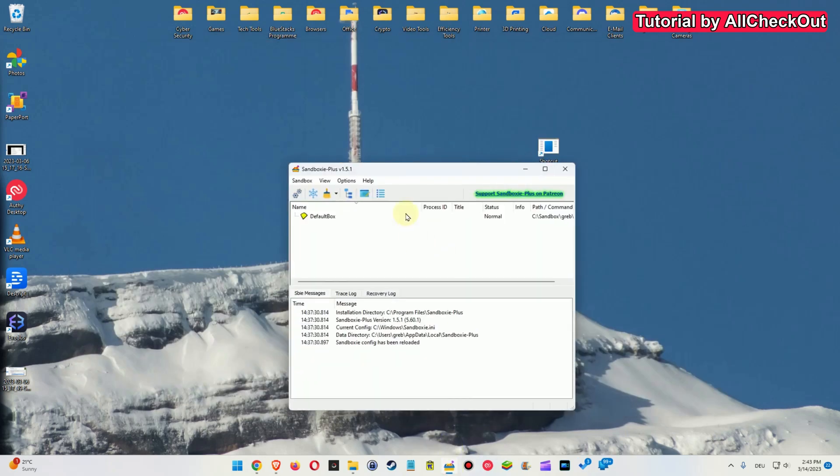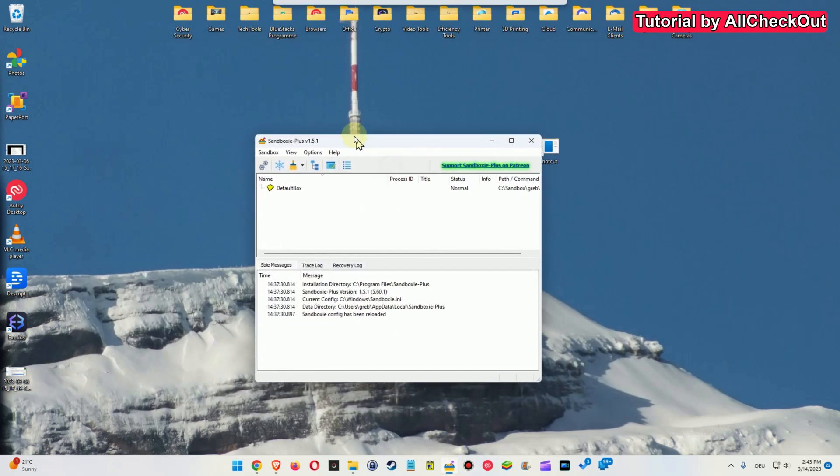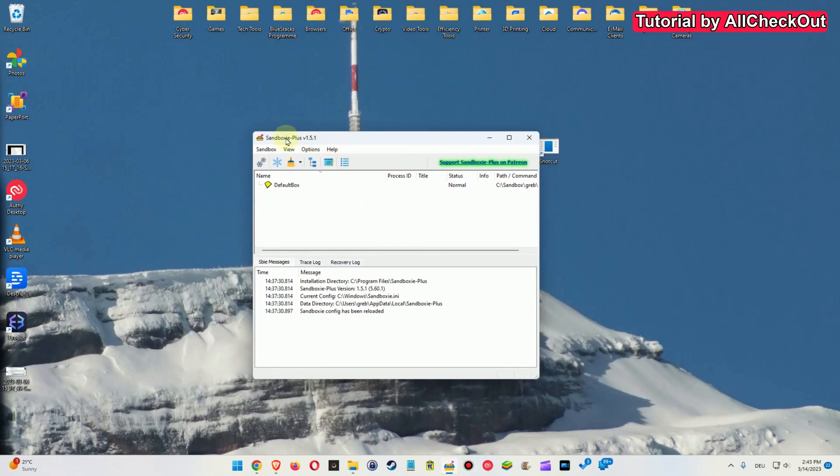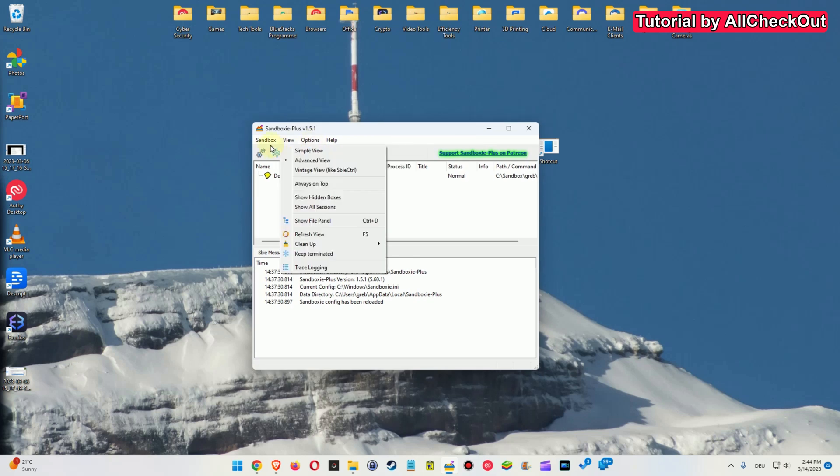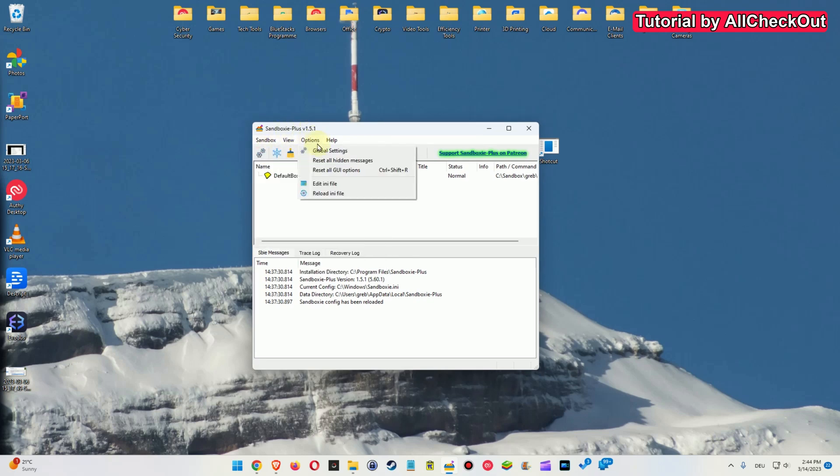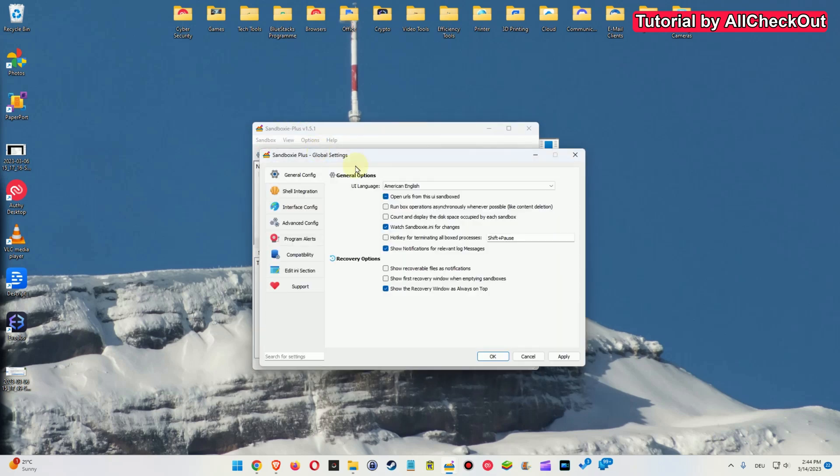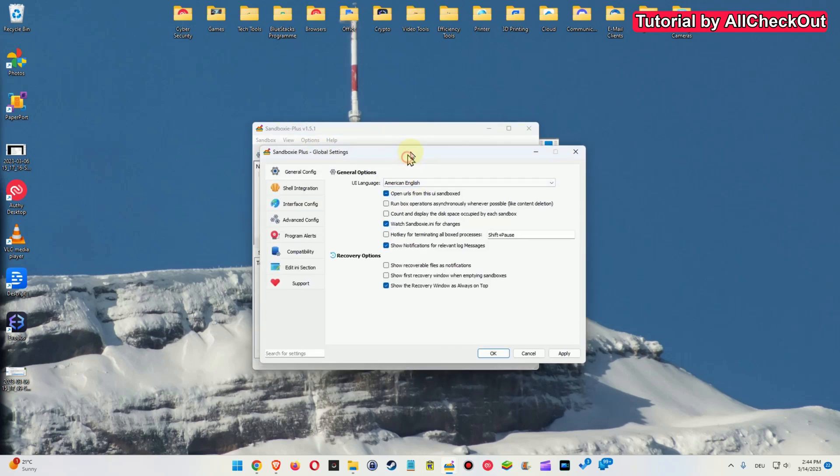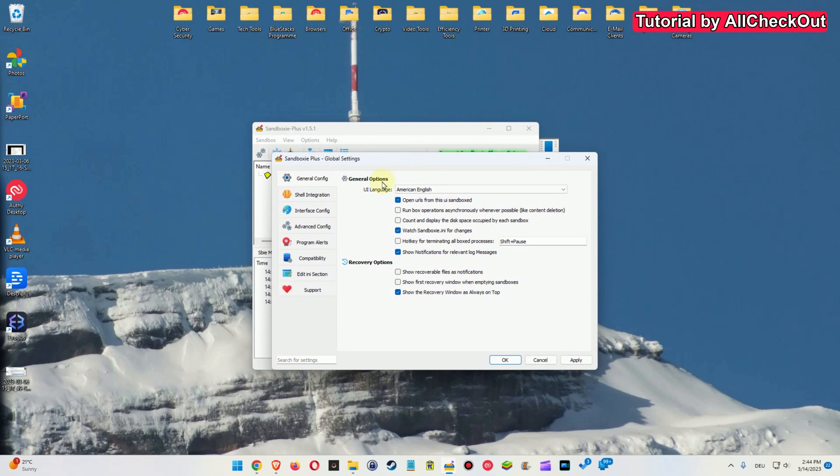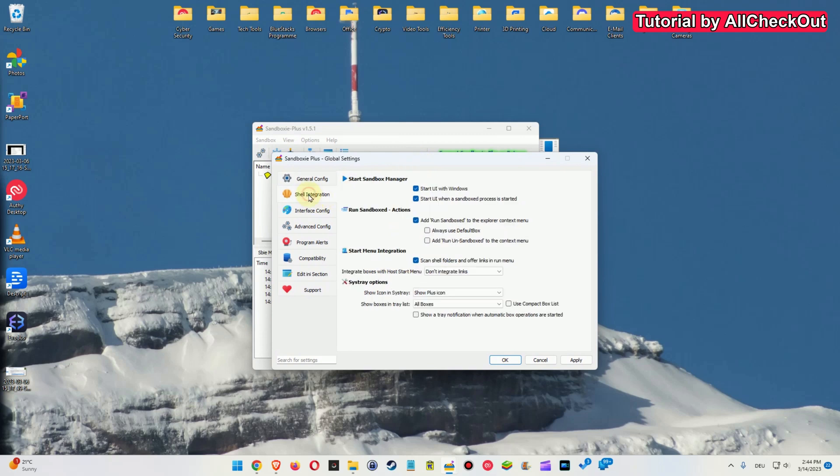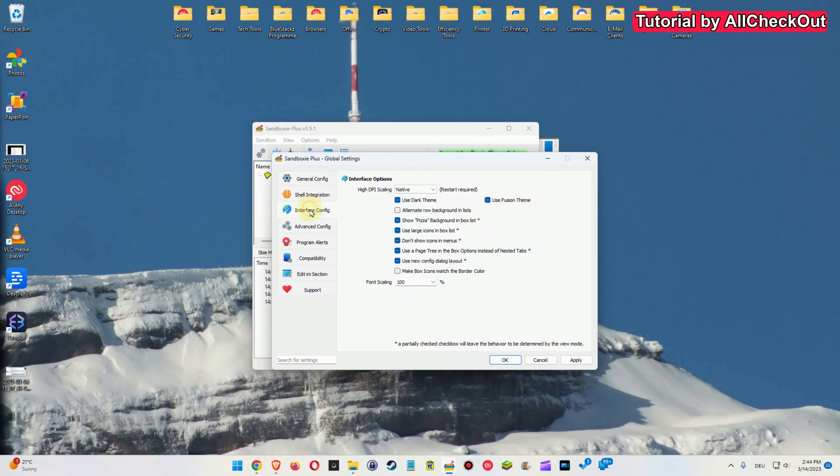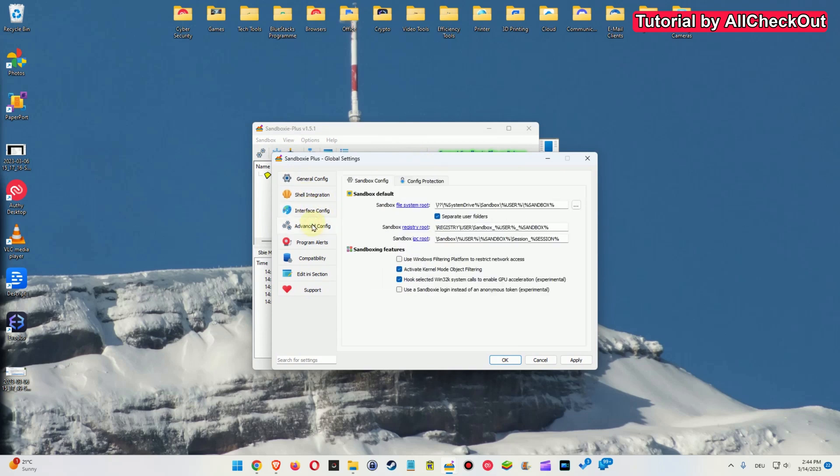But my choice definitely goes to the Sandboxie, Sandboxie Plus. I'm here using the 1.5.1 and again it's totally free. And we really have a lot of options. Also here we see Sandboxie and we go to the global settings. We can see what options we have.